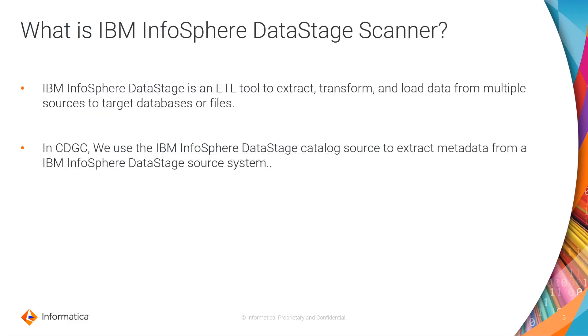What is IBM InfoSphere DataStage Scanner? IBM InfoSphere DataStage is an ETL tool to extract, transform and load data from multiple sources to target databases or files. In Cloud Data Governance and Catalog, we use the IBM InfoSphere DataStage Catalog Source to extract metadata from an IBM InfoSphere DataStage Source system.